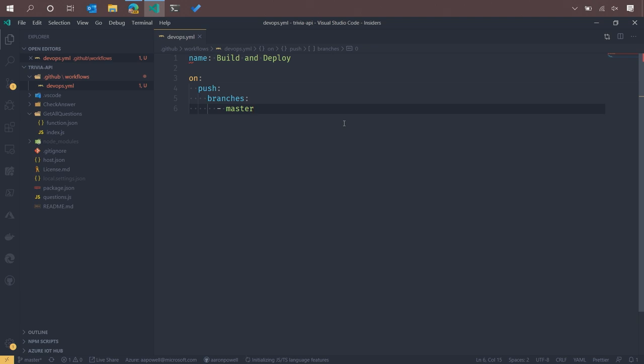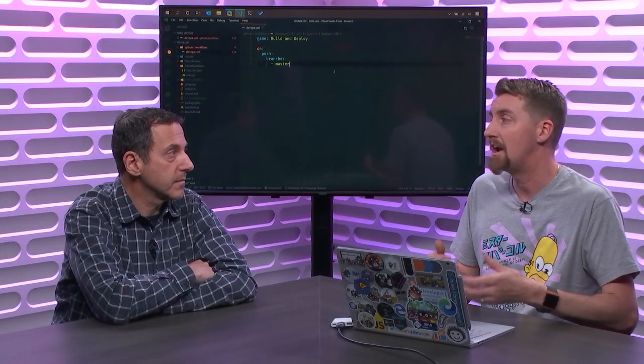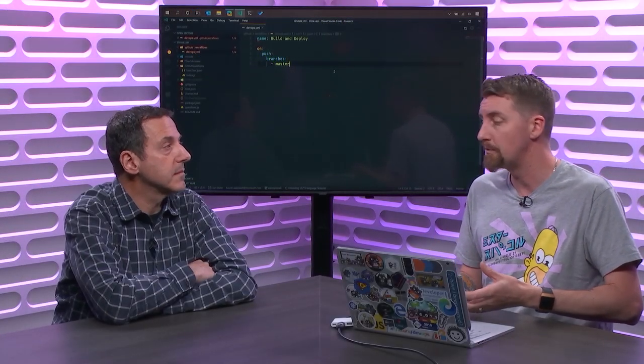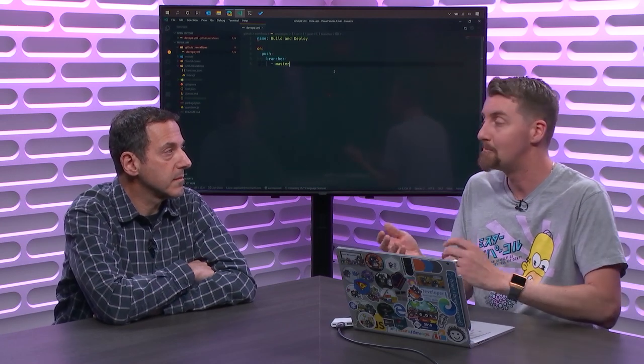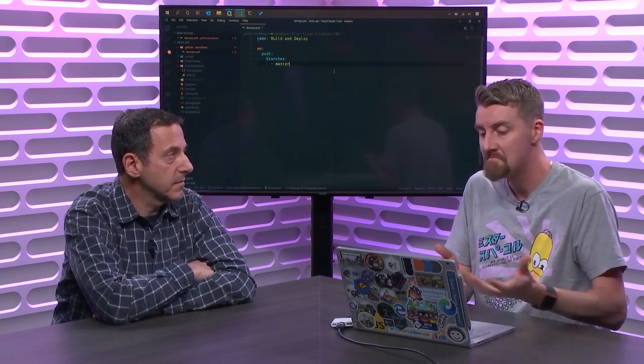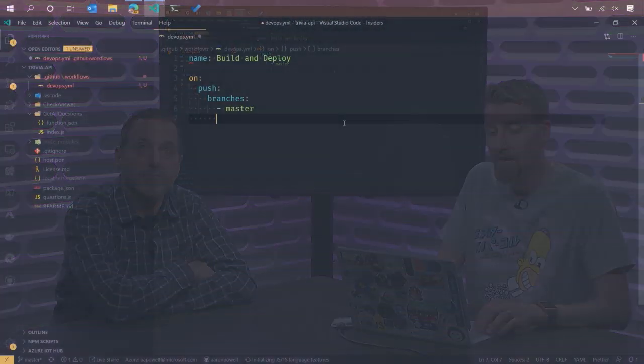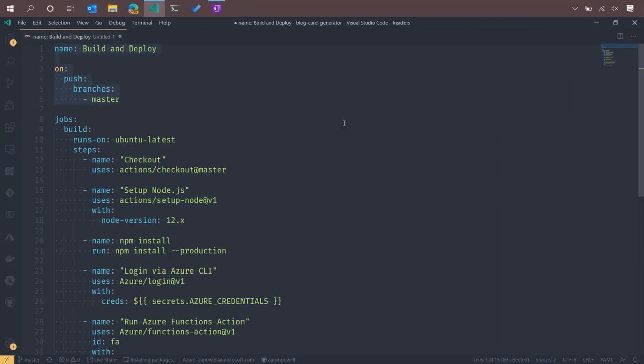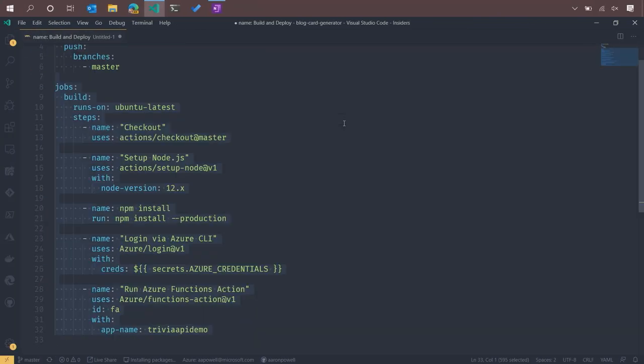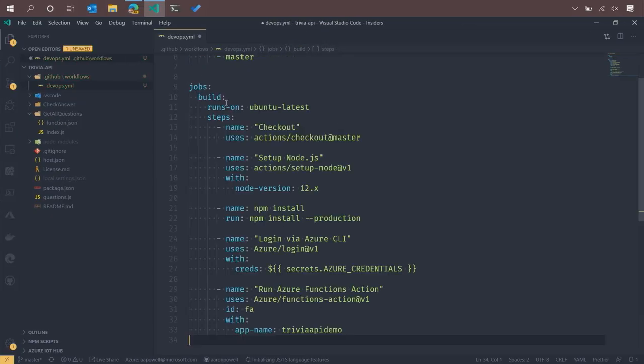Then we need to specify an event that this action is going to trigger on. So I'm going to say that this is going to trigger on pushes to a branch named master. If I had multiple branches, I could specify multiple different branches. I can specify ignore branches as well. So if I had a branch that I didn't want to get built using this particular workflow, I can do it. Now, with that done, we need to start setting up the things that are going to actually happen. Because this is useful, but it's not going to do anything yet. It will trigger, but it doesn't do anything.